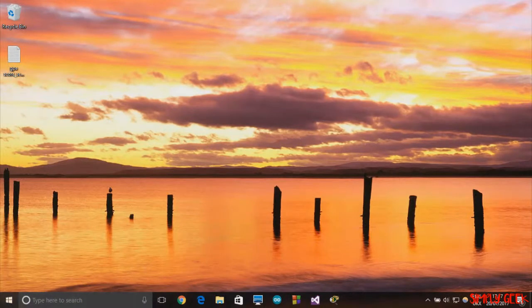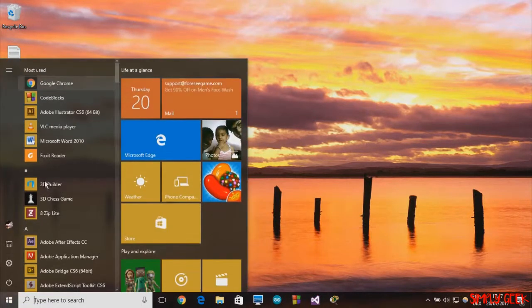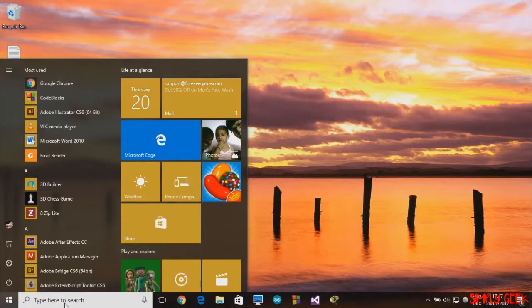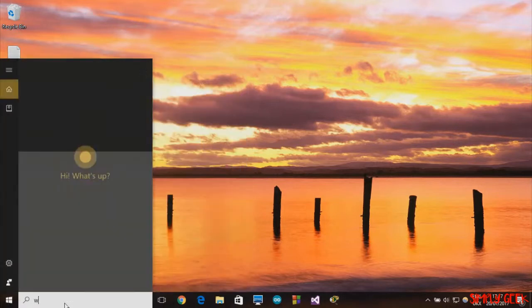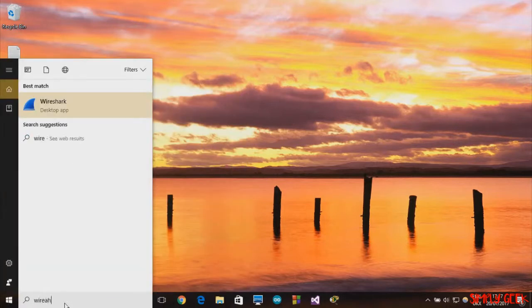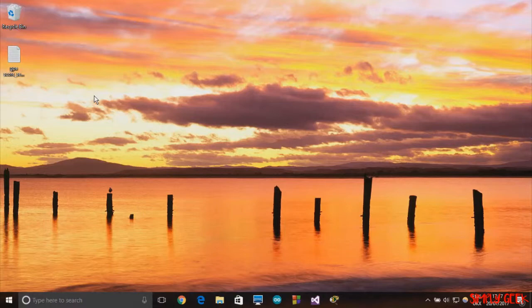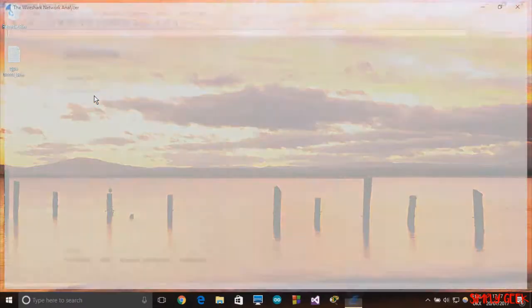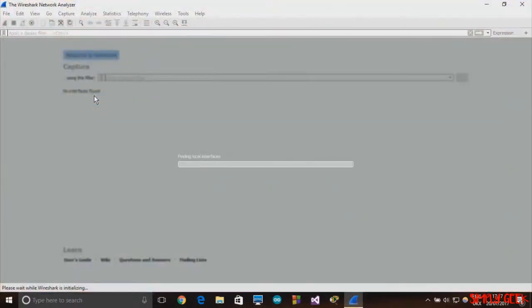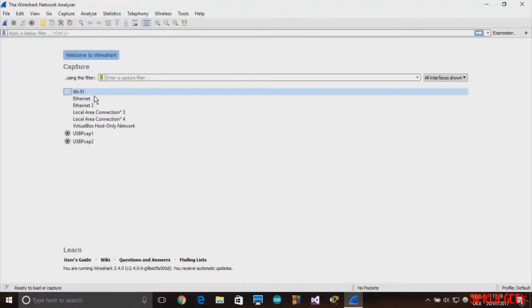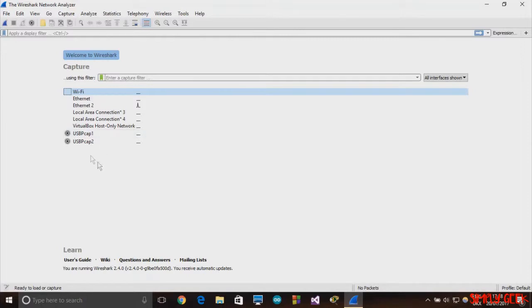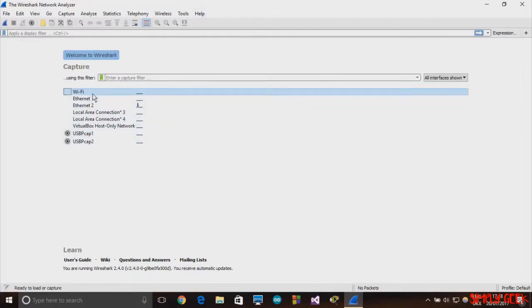Let's open the Wireshark software. Okay, so this is how the Wireshark software looks like, and the download link for Wireshark is given in the description so you can check that out. Once the Wireshark software is open, you can see all the interfaces that are detected by the computer.